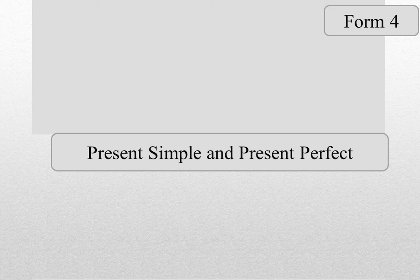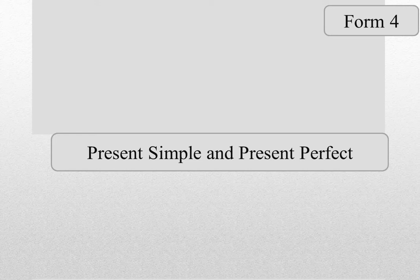Hello, boys and girls! I'm glad to see you at the lesson. Today we are going to compare the present simple and the present perfect tenses.